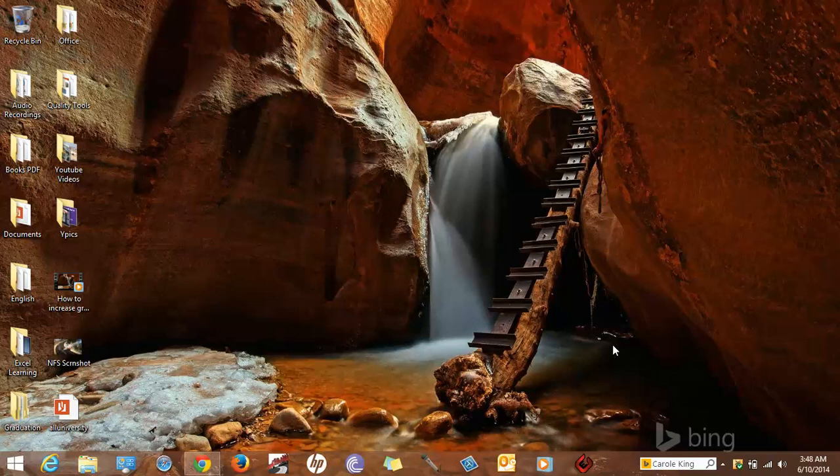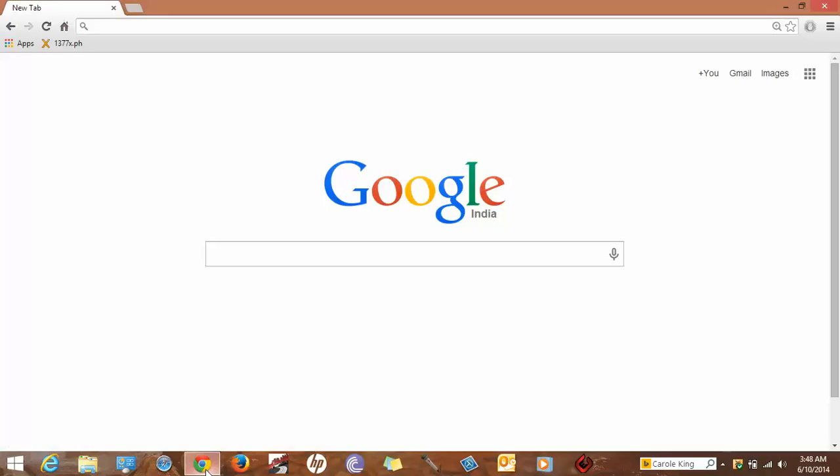Hi there, my name is Pratap. Today I will show you how to create a simple Gmail account. Open your browser, here's the Google home page. Click on Gmail.